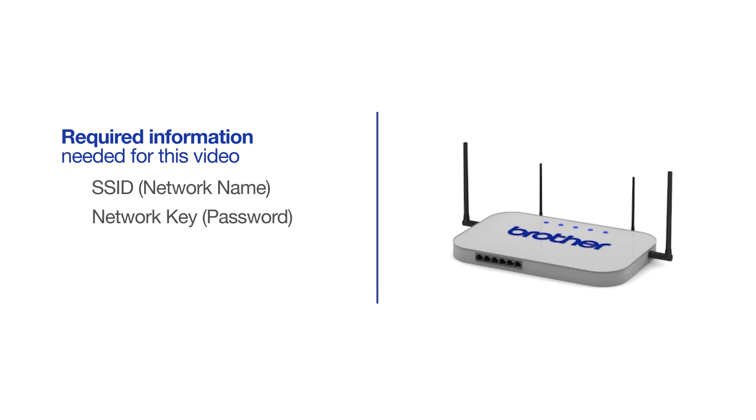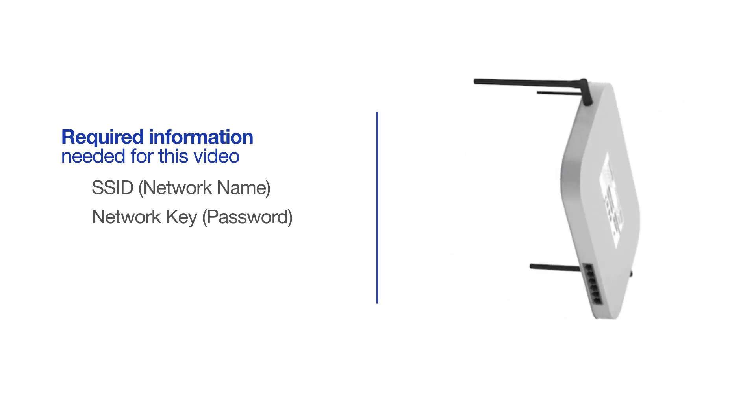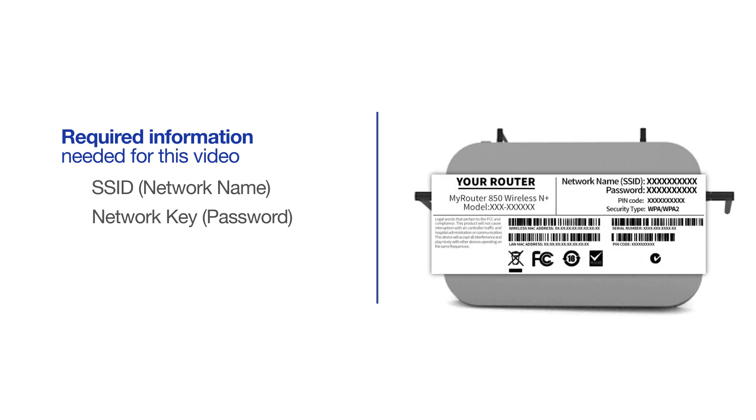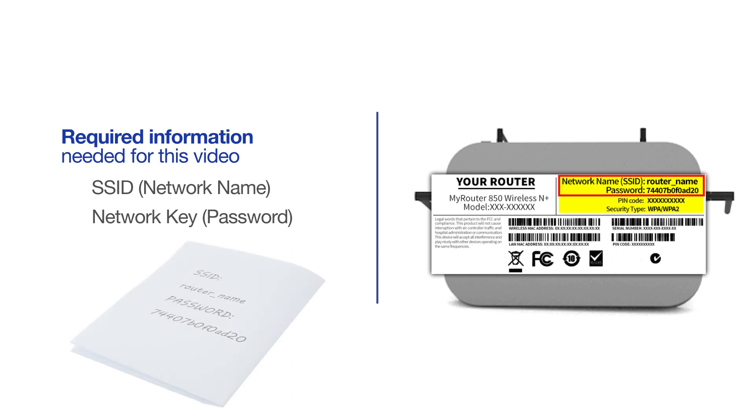The default settings for your router or access point can be found on the equipment label. If your SSID or network key contain both uppercase and lowercase letters, be sure to record them, as both of these credentials are case sensitive.